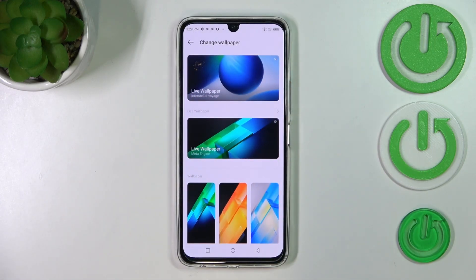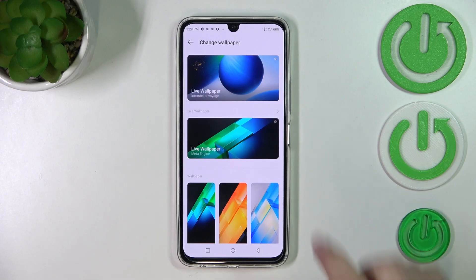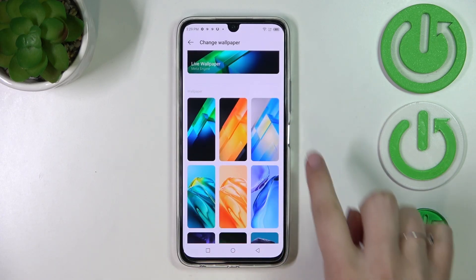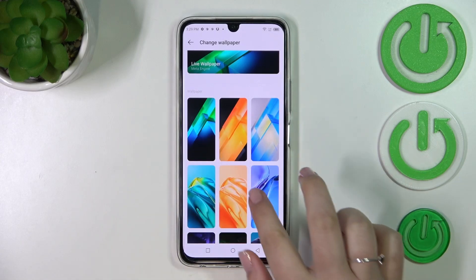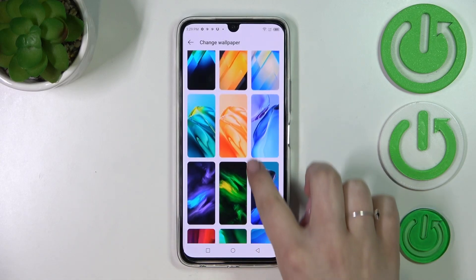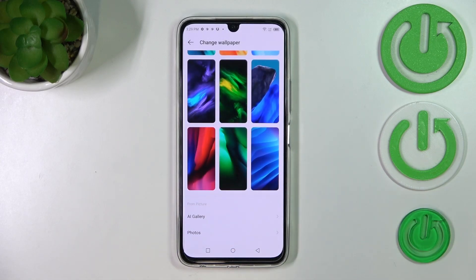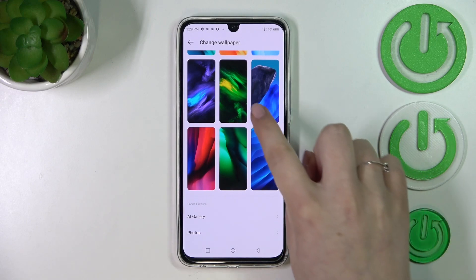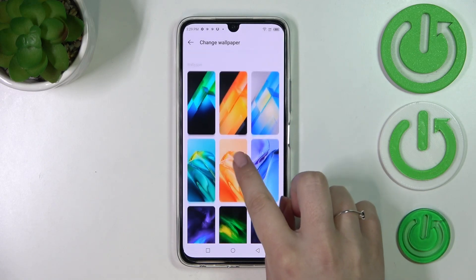Let's tap on it. Here we've been transferred to some options from which we can choose. We've got two different live wallpapers, and here we've got static ones — the default options. At the very bottom we've got the gallery and our photos, so of course we can set our own photo as a wallpaper.